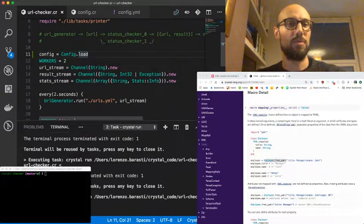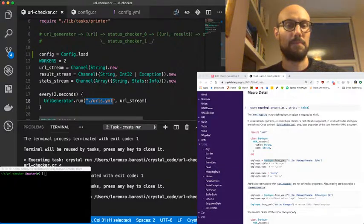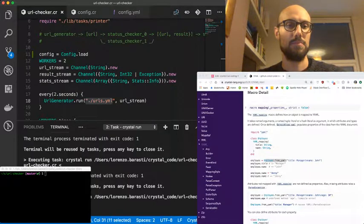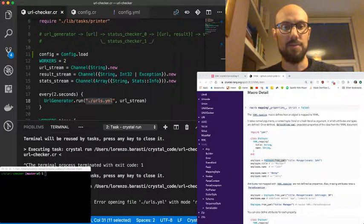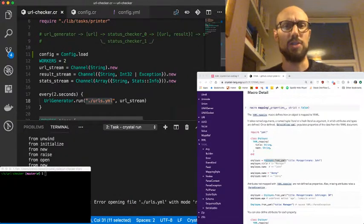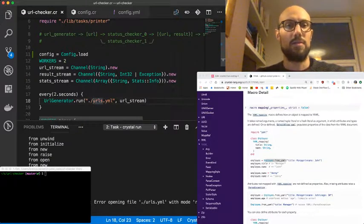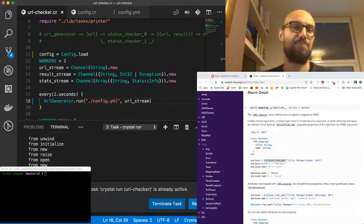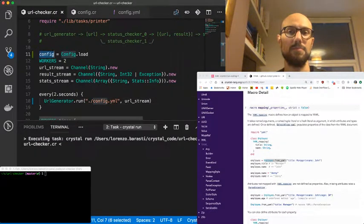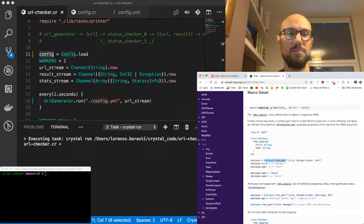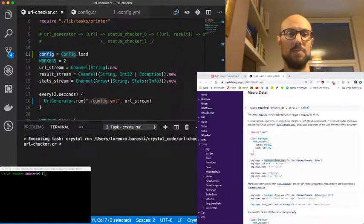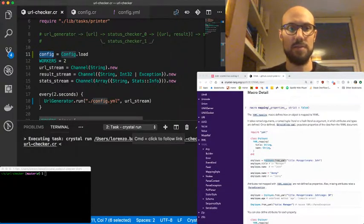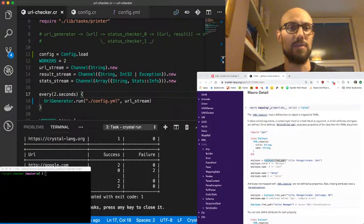Of course, urls.yaml is no more. So we expect some explosion. Yep, there we go. Error opening file urls.yaml, which is fine. And we can change that. We can just make that config.yaml. And that should be enough to fix this. Just to verify that everything is working fine. And we should see the familiar table. Yep, there we go. Okay, so all good. We're loading our configuration.